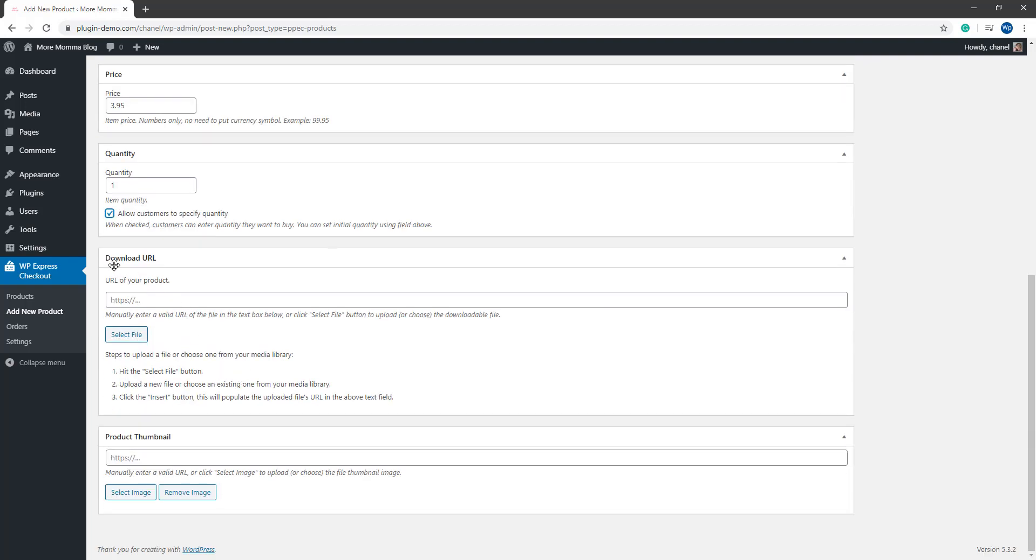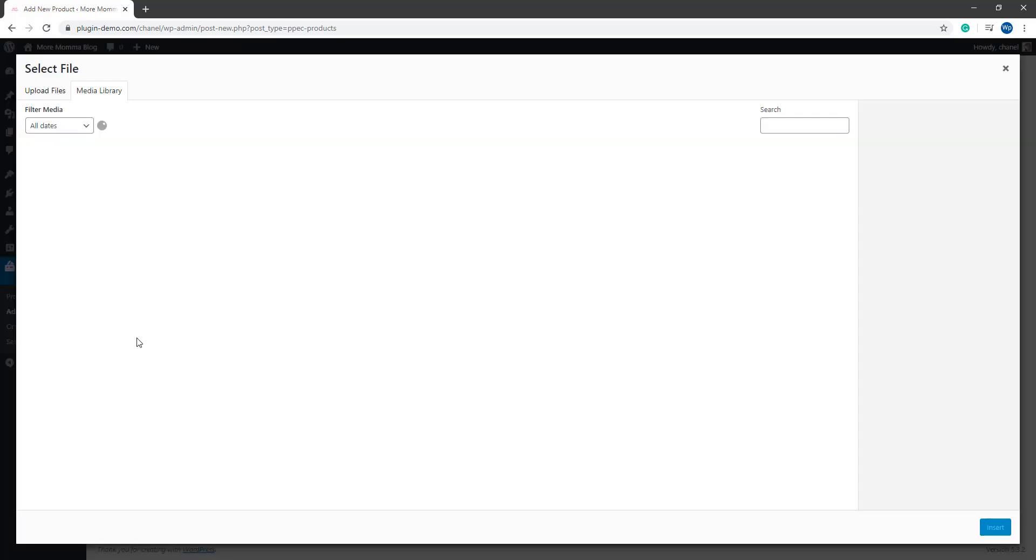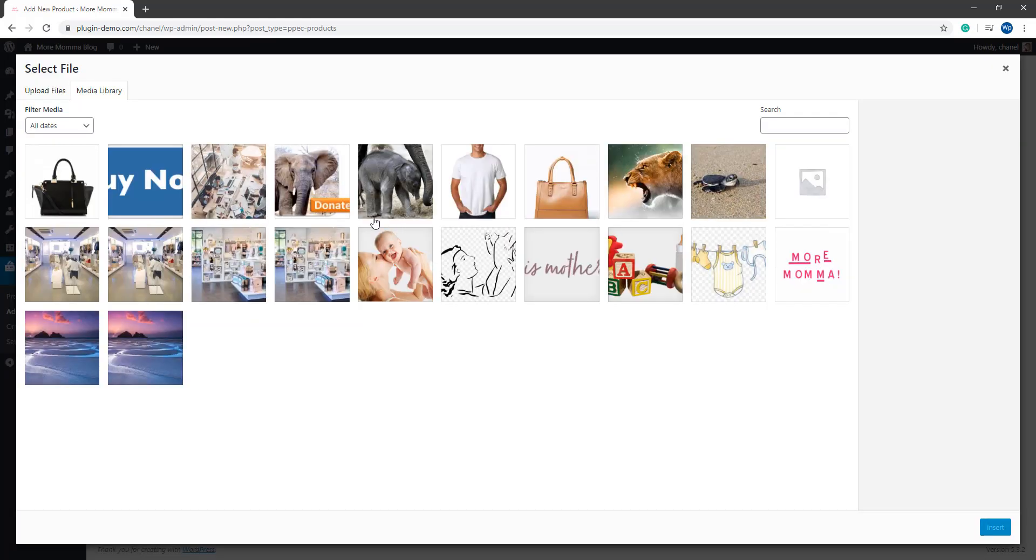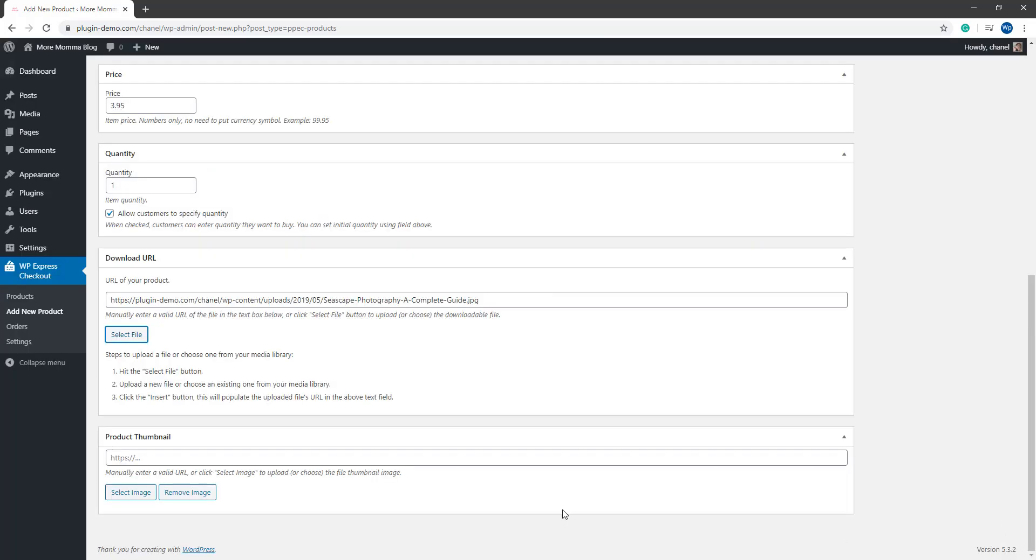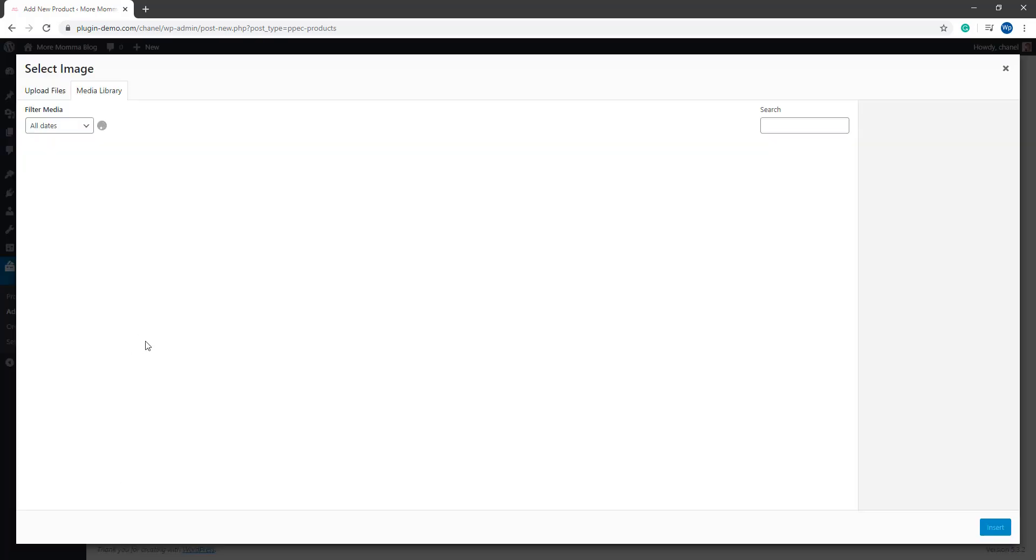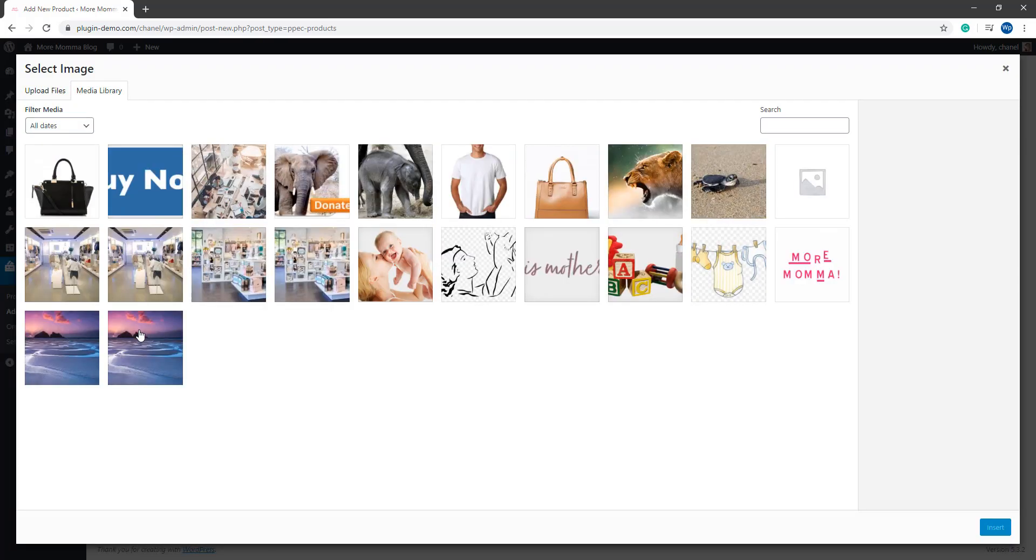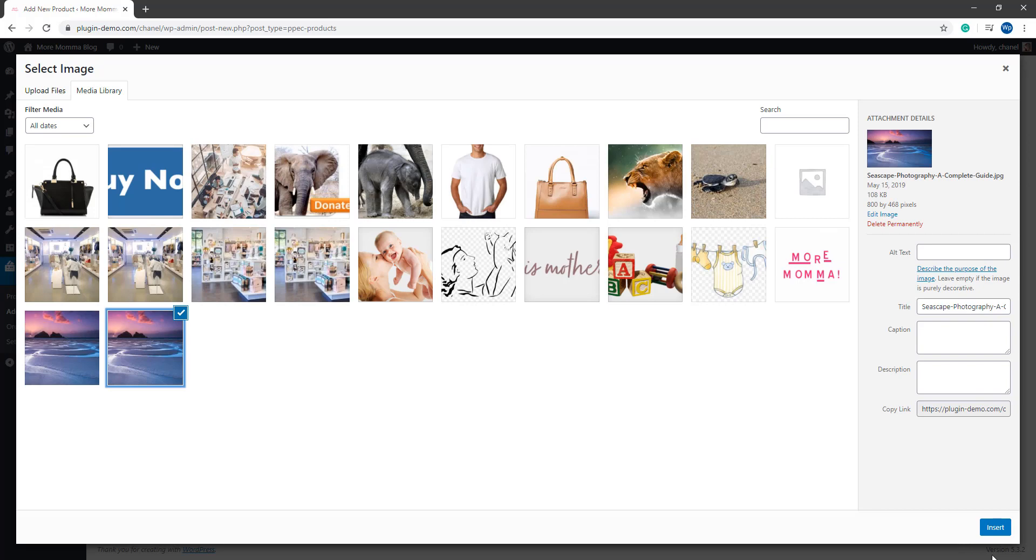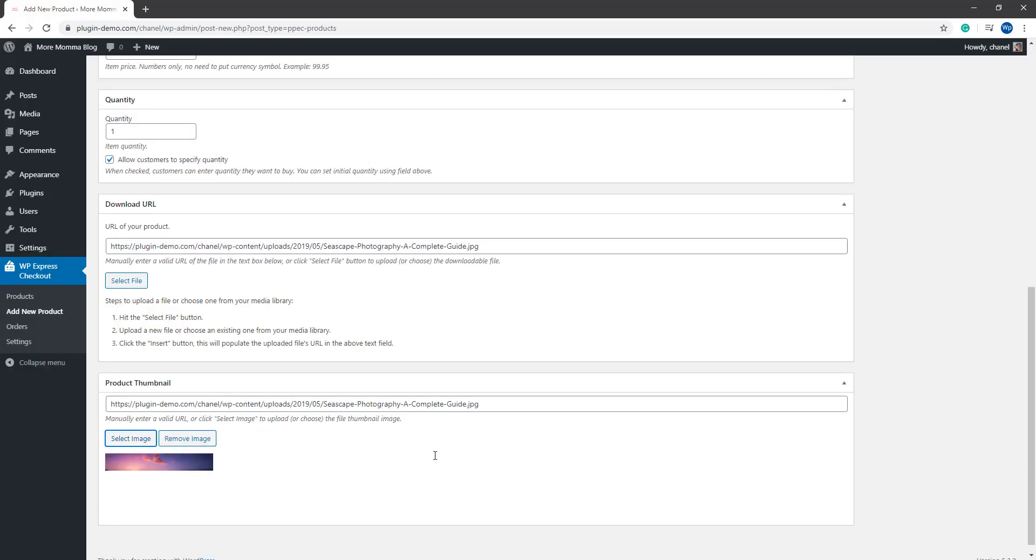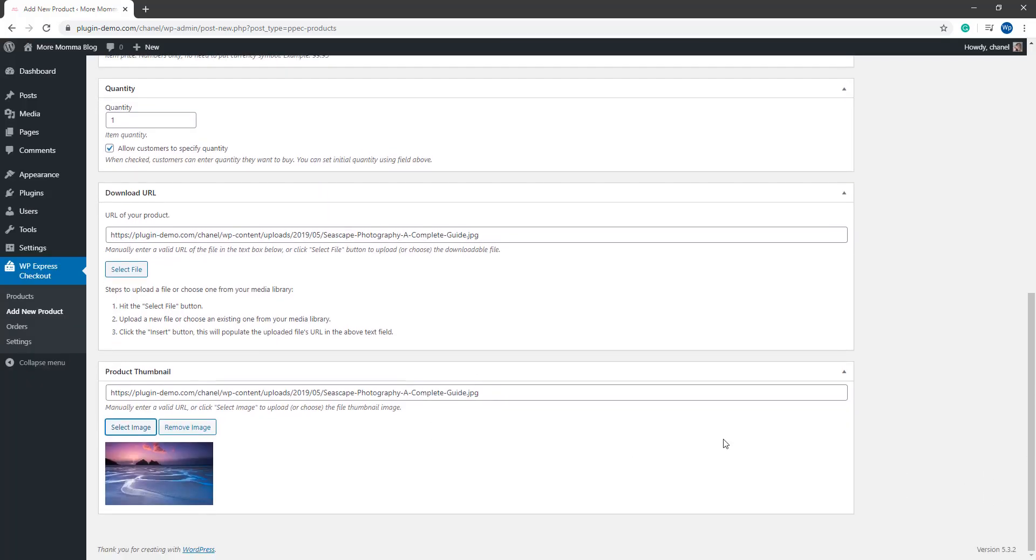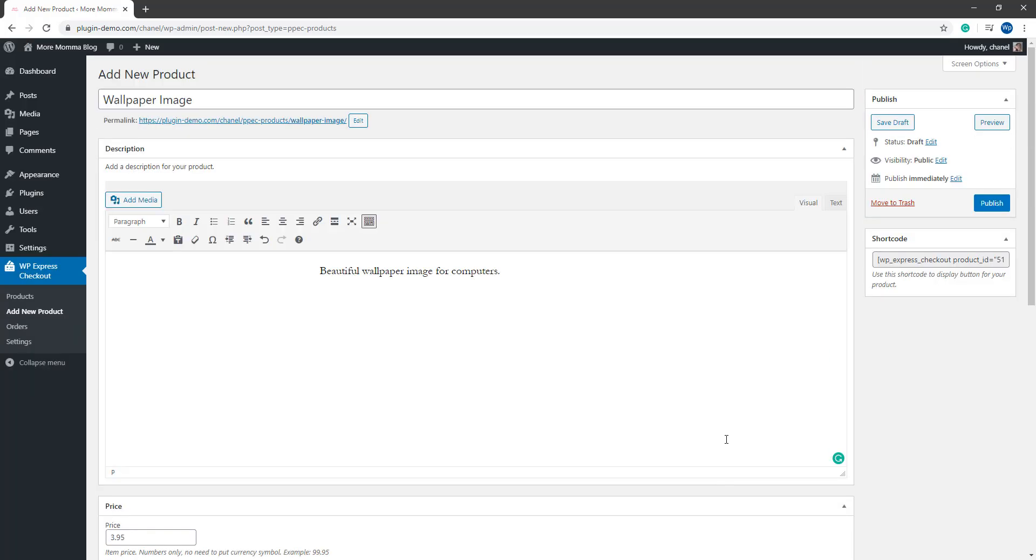If it's a digital item, you can add your download URL link in here. As I'm just selling a wallpaper image, I'll just add my wallpaper image. And I'll also add that as my product thumbnail to give my customers a bit of an idea about what they're purchasing. So that's all there is to creating a product. It's very simple. I can go ahead and publish that out or save it as a draft for now if I wish to.